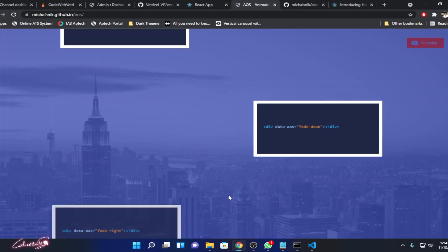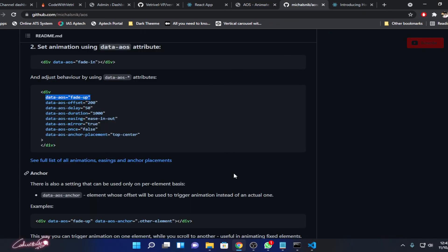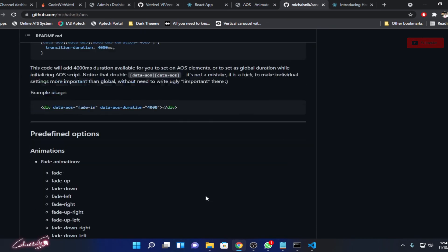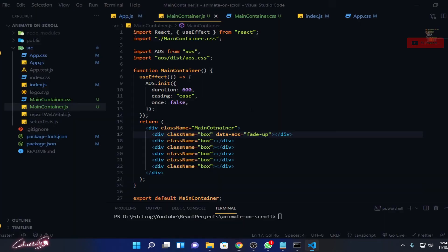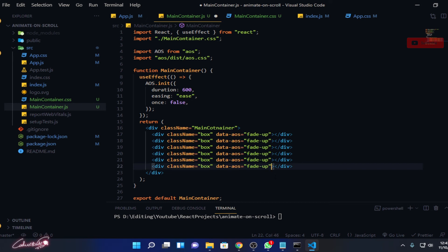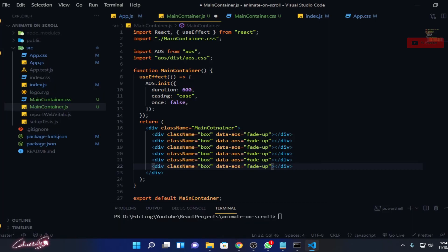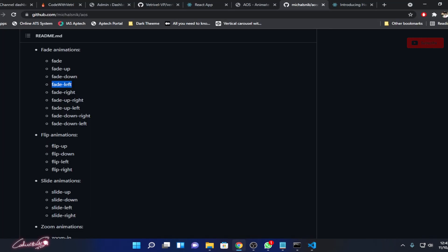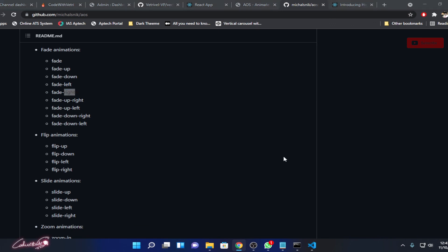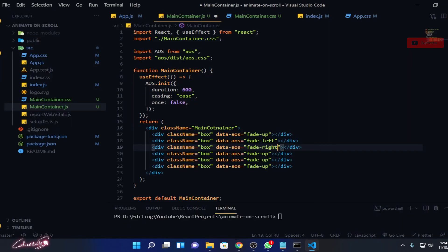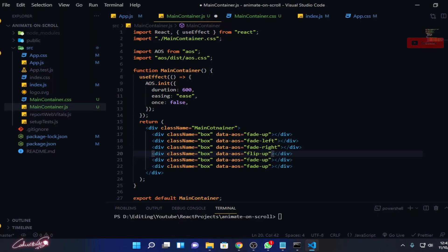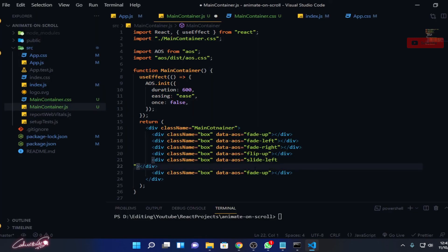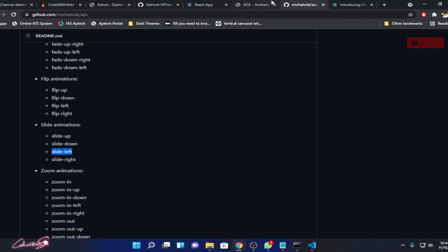Then for the next one, fade down, fade right, like that. If you scroll down to the bottom, you can see different kinds of animations over here. I'll copy this and paste it a few more times. Let me change the effects. Instead of fade up, fade left, fade right. Then flip up. Then slide left. Then slide right.